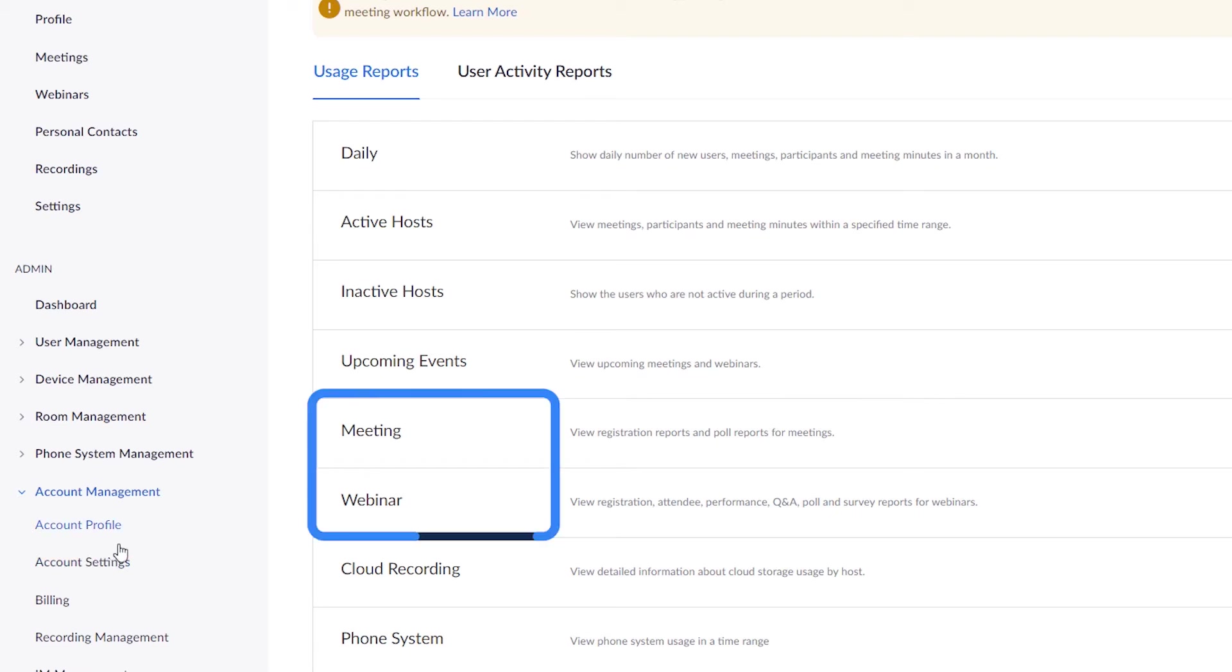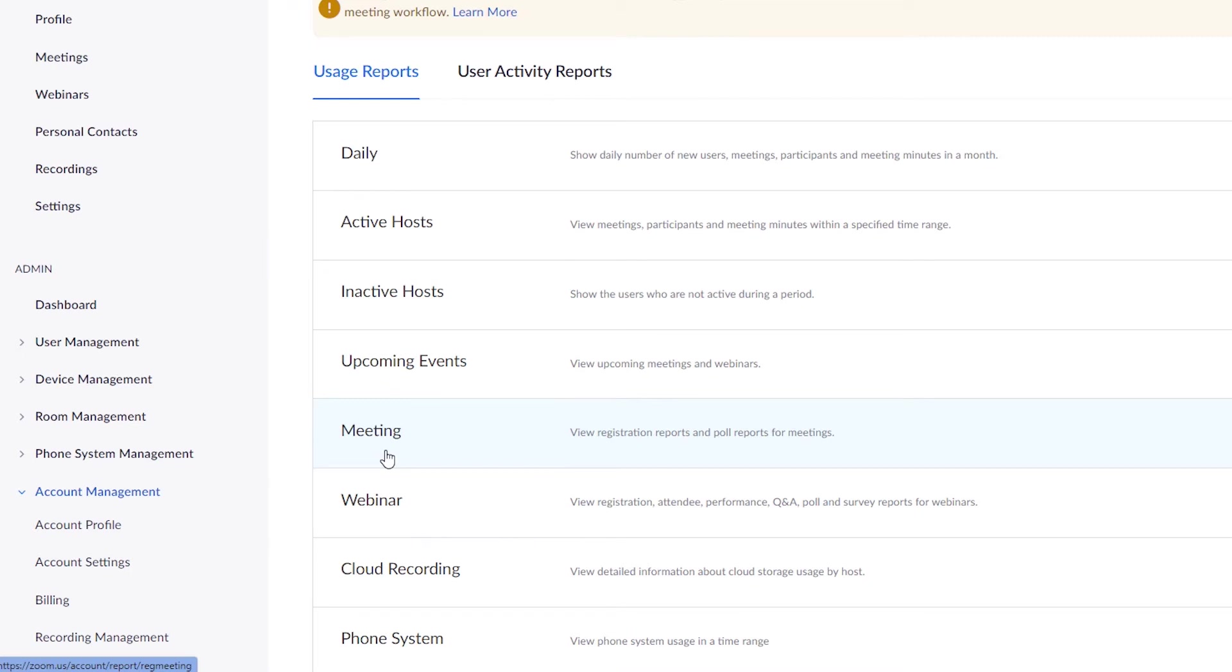Click meeting to see data for polls launched during a meeting. Click webinar for polls launched during a webinar. In this example, we'll click on meeting.